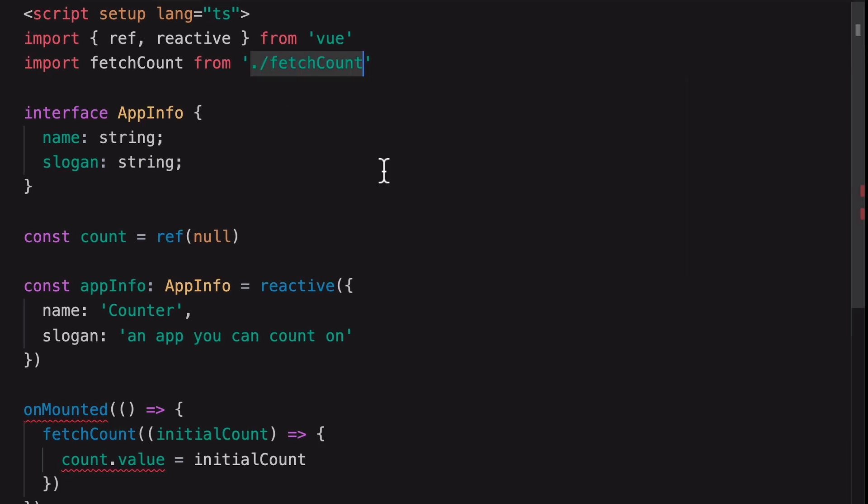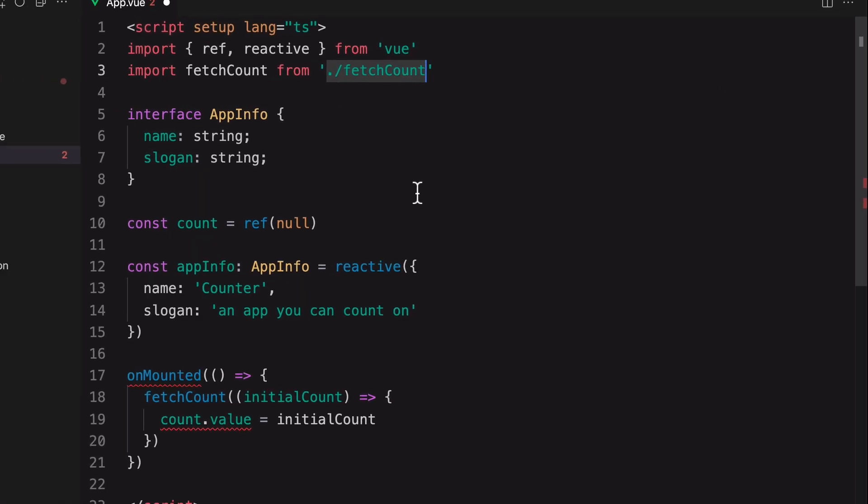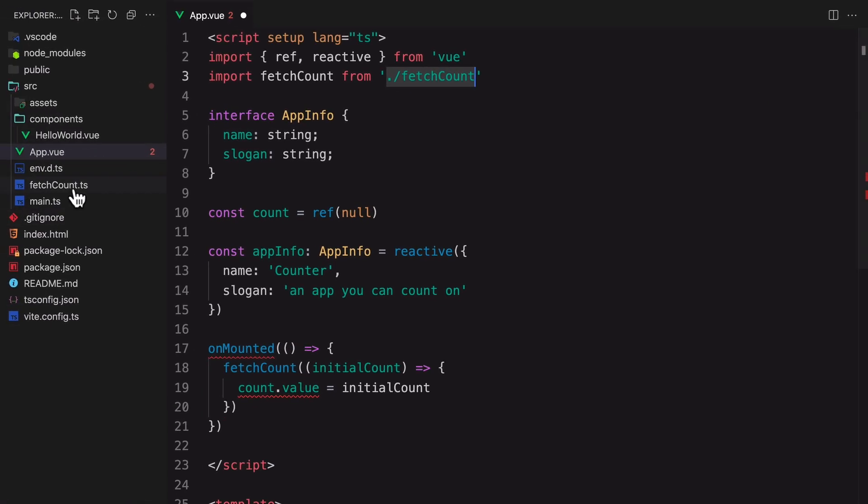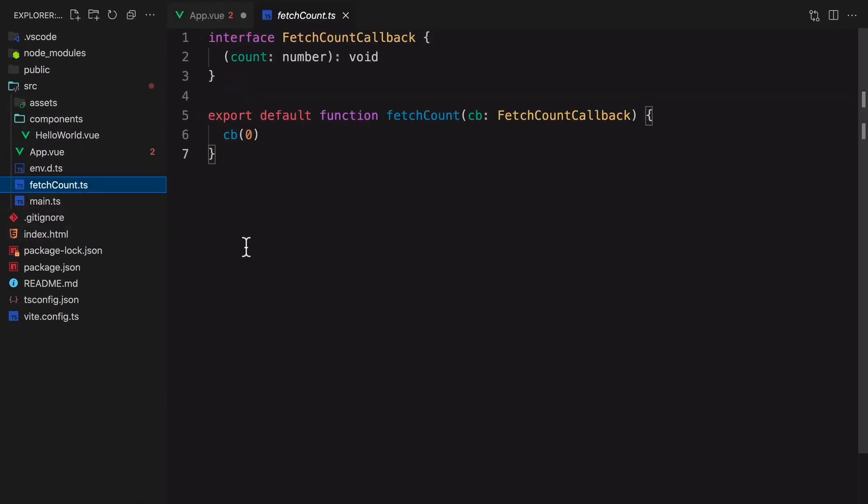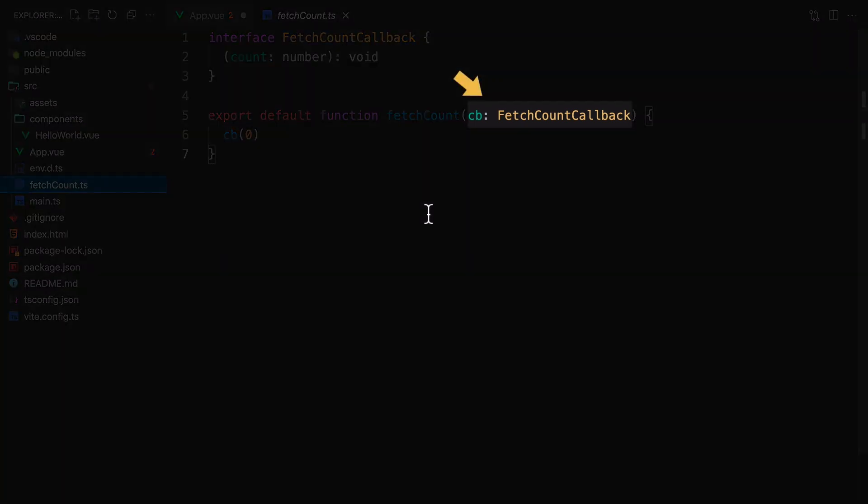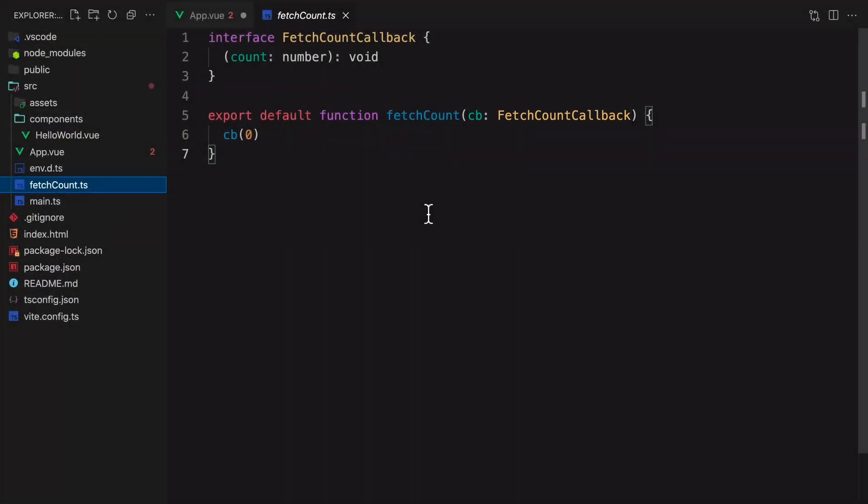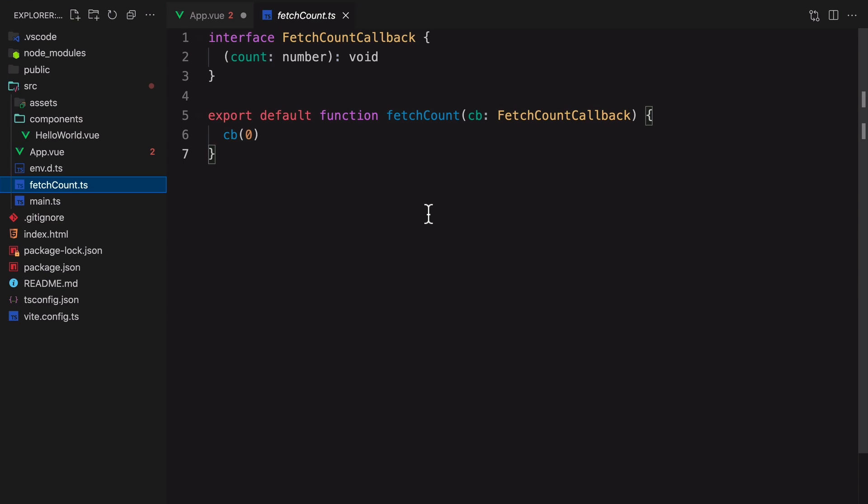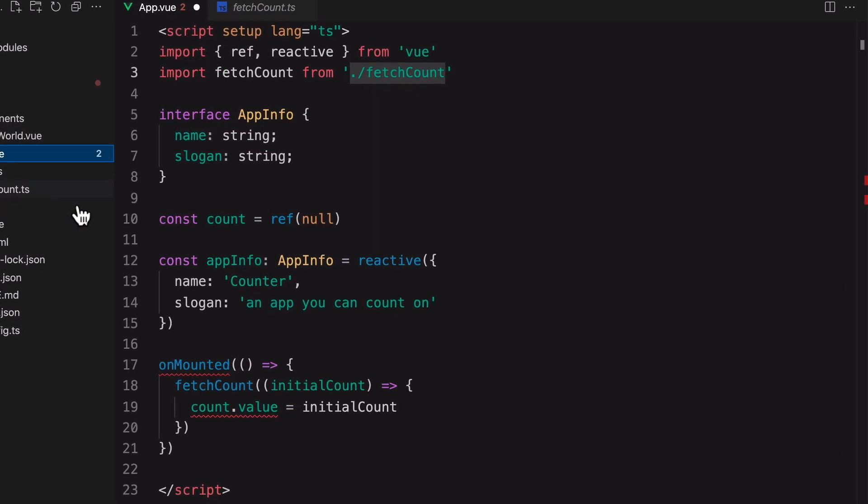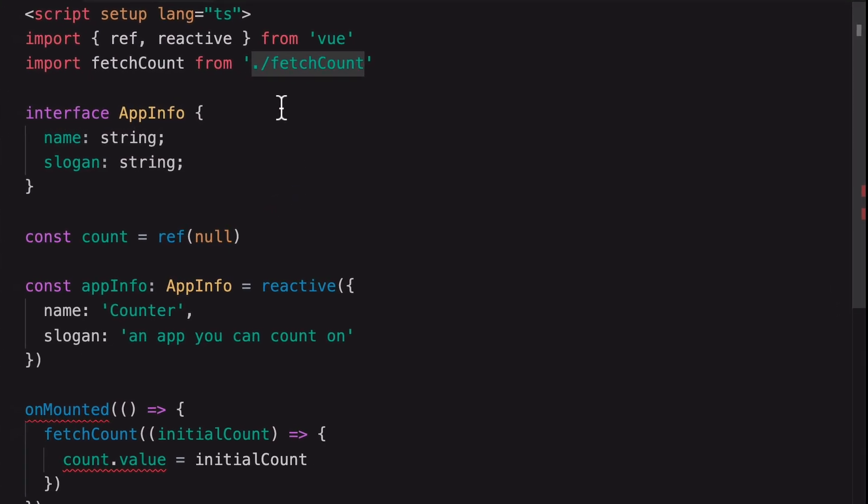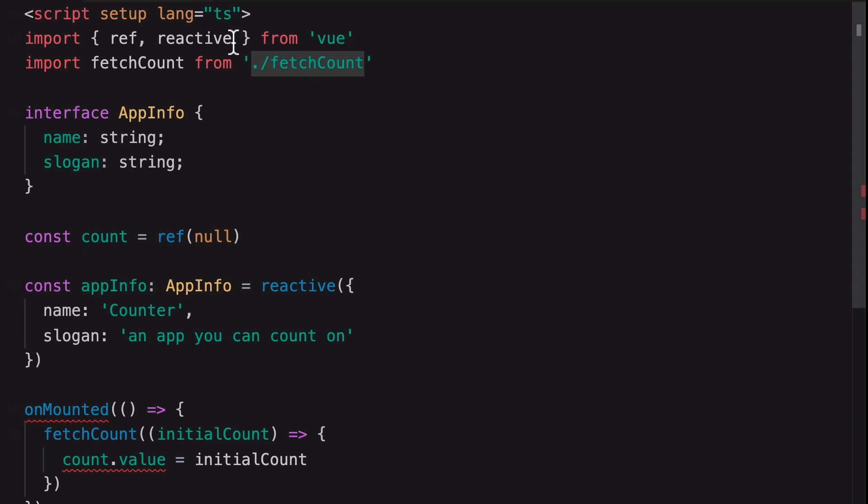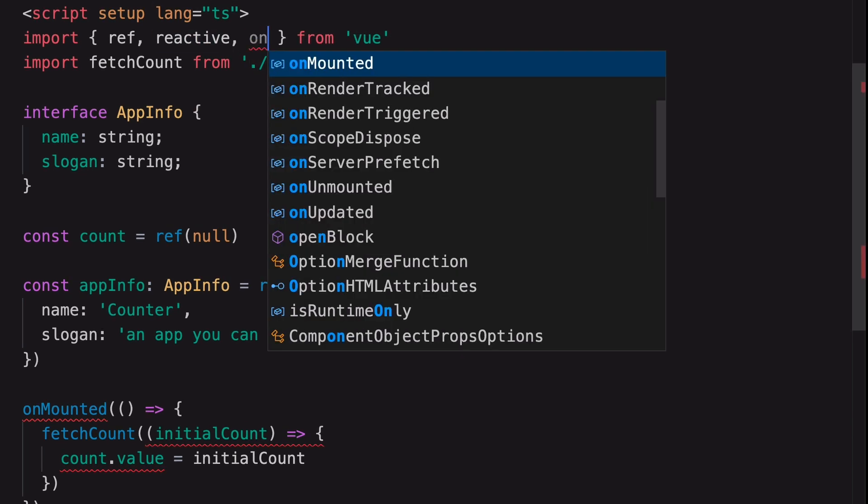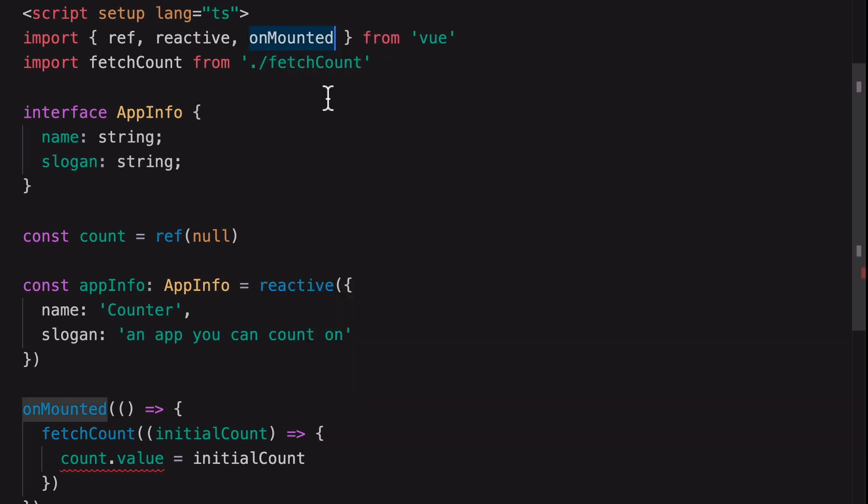This is just a very simple mock function that I created here. It's accepting a callback function as a parameter and calls it here with a hard-coded number. Now back to the app component. Aside from the fetchCount function, we also need to import the unmounted hook.